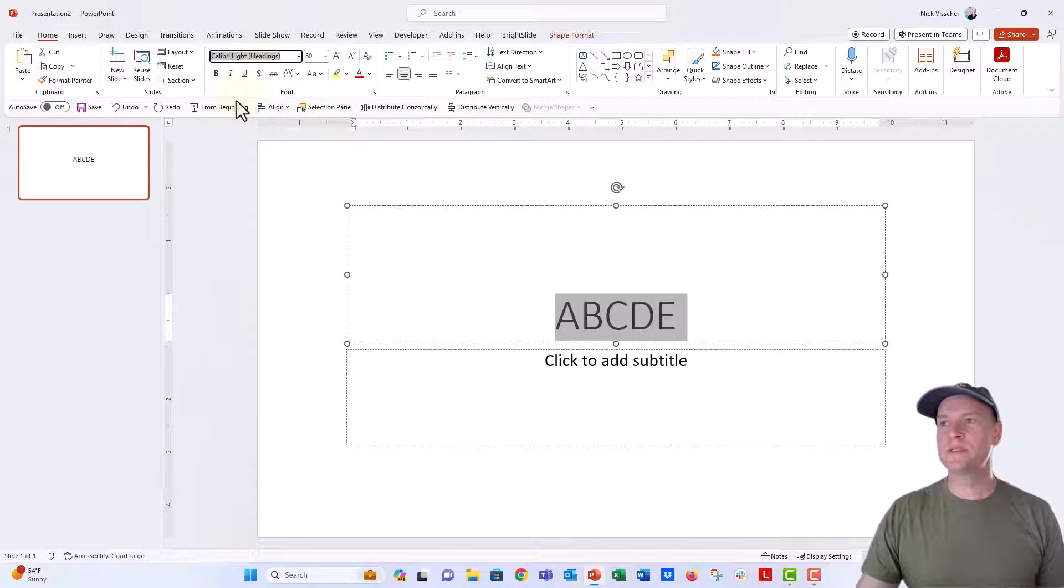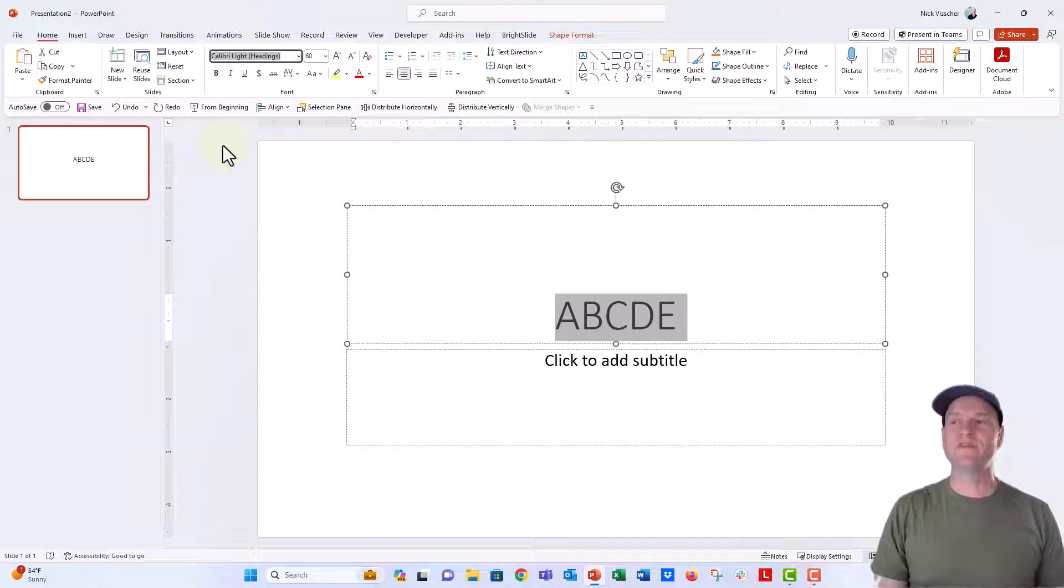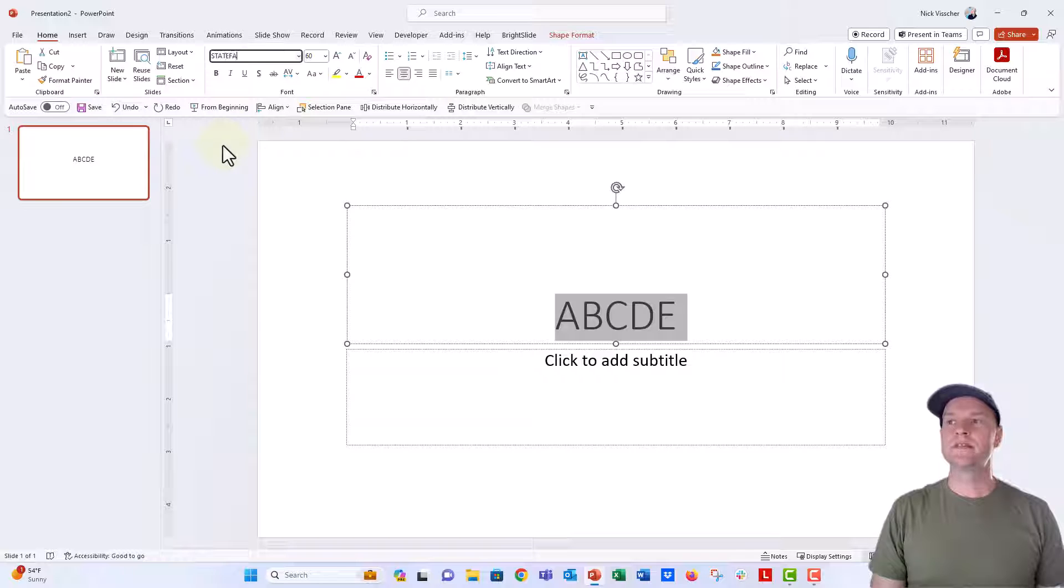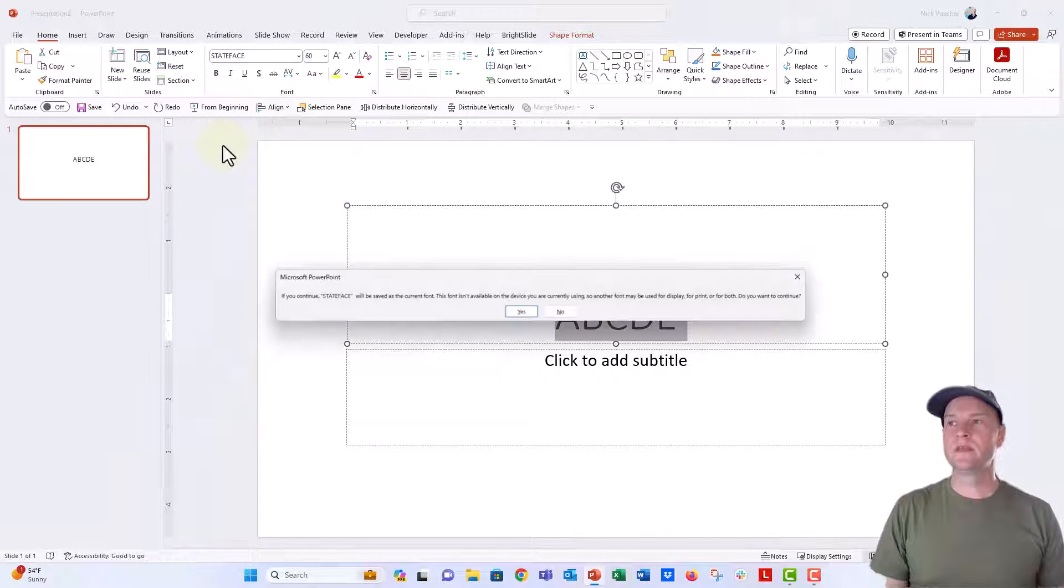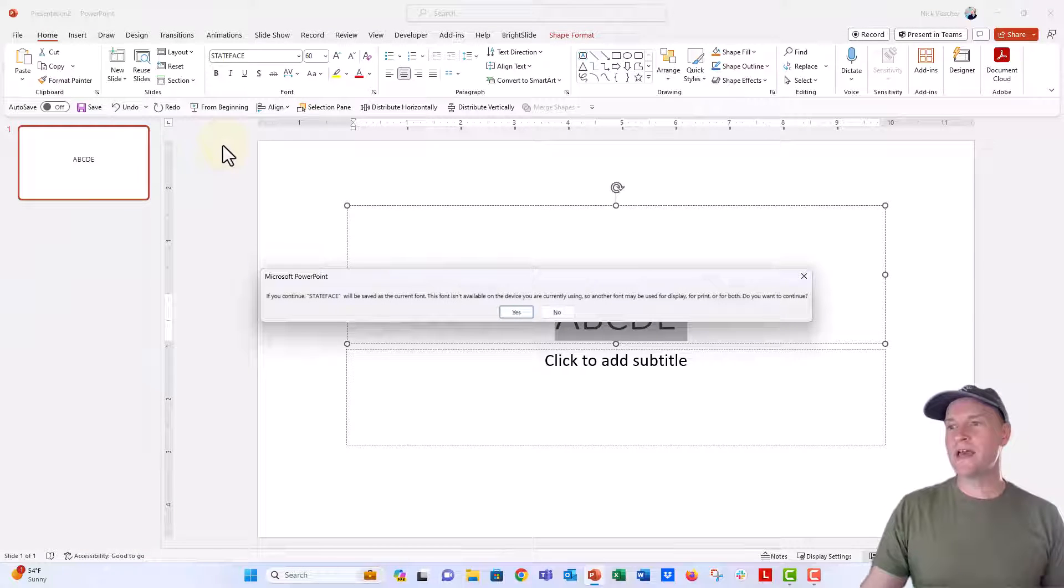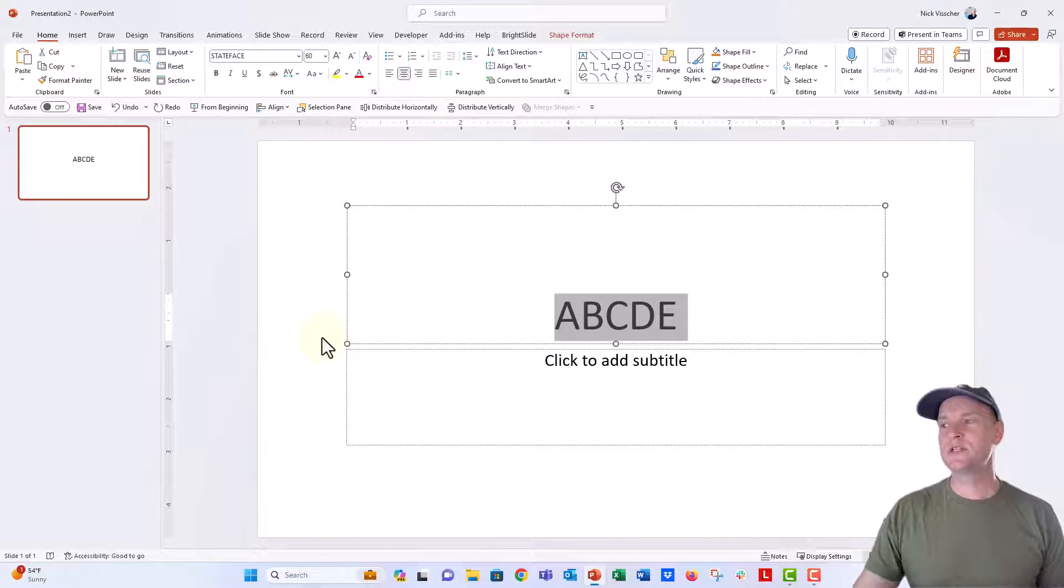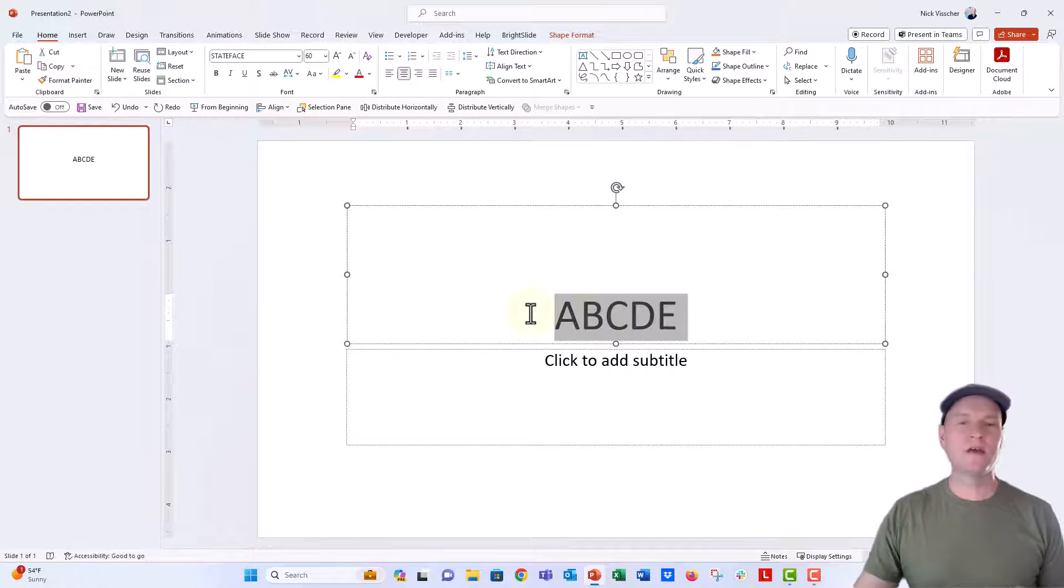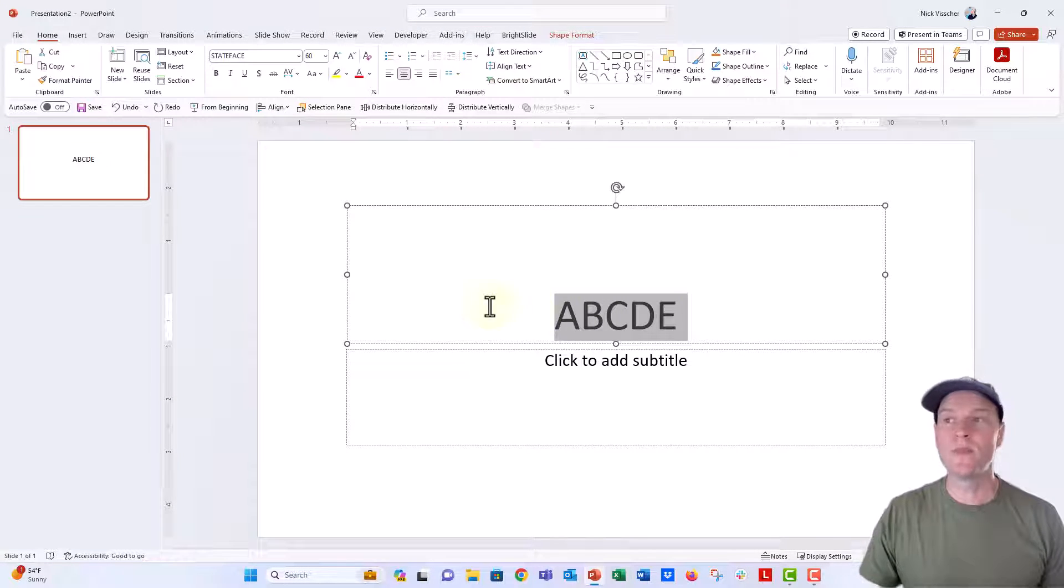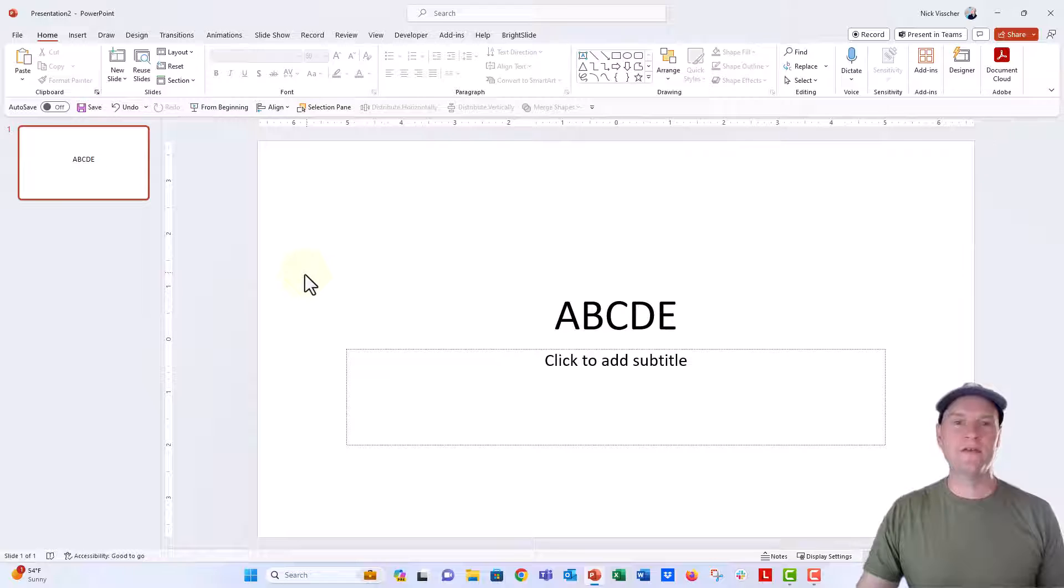Now, if I were to type in State Face up here, State Face, I could do that. It's gonna say, we don't have State Face installed. I can click on yes, it's gonna substitute it. And it just gives me these letters there. So I don't have State Face installed.